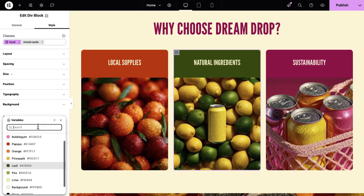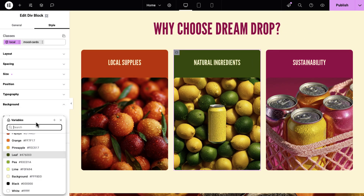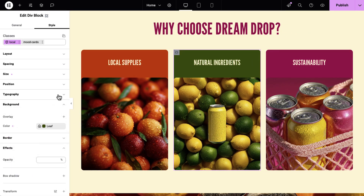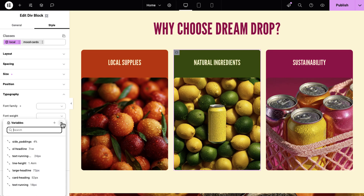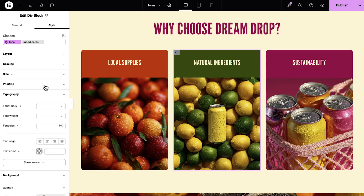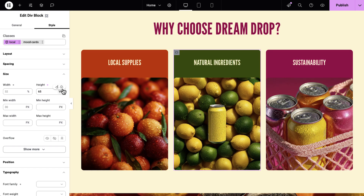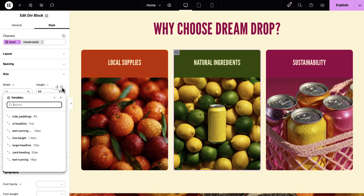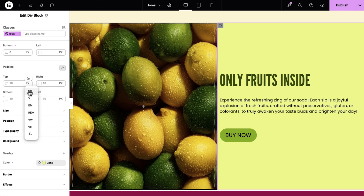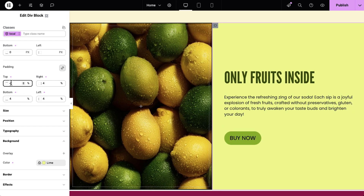Previously, we introduced color and font variables to Editor V4. Now, we're completing it with size variables, letting you define reusable numeric values like spacing or font sizes and apply them across your entire site. I'll create a side paddings variable and give it 4%.